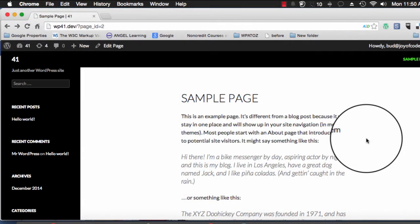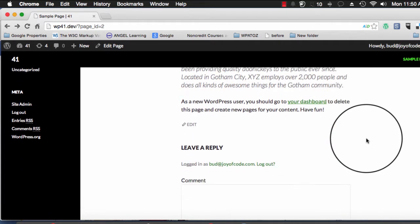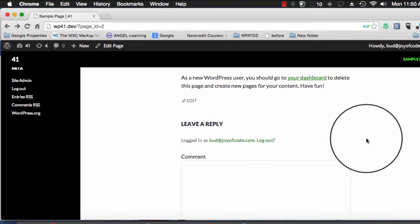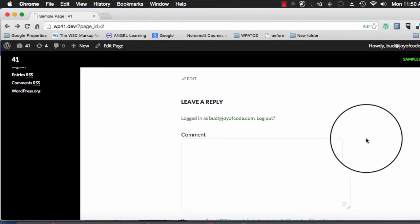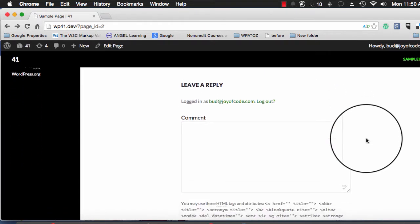Hi, Bud Krause here to show you how to remove the leave a reply comment box that is common on almost all pages that you see on WordPress.